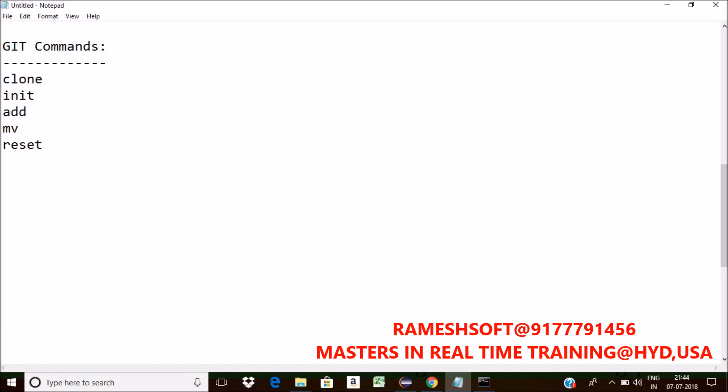I want to remove the file from the current repository, for that we have a command called RM. Now I want to show some commit logs, for that we have a command called log.